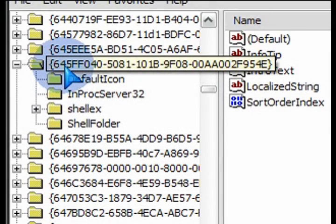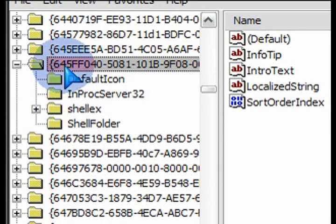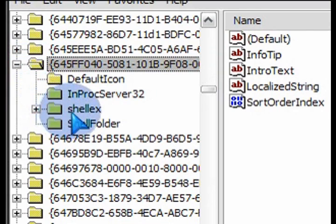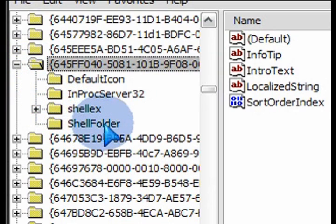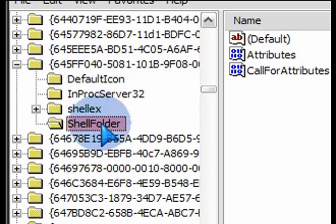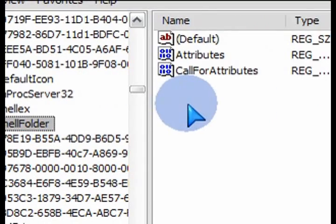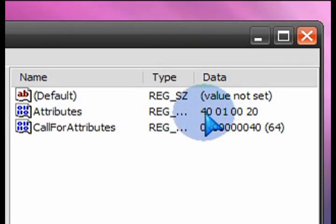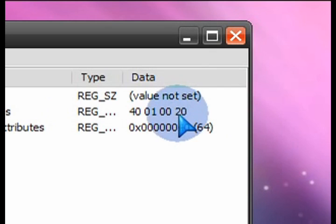It's the only one there that starts with those first numbers and letters and if you expand that, double click on ShellFolder and under ShellFolder on the right hand side here, there's a value. We want to change that value.